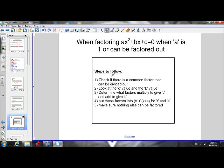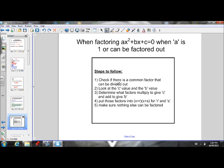After that, as long as the a value is 1, we can follow these steps — which are only for when the a value is 1 or it's been factored out. So if the a value isn't 1, check if we can factor out whatever that value is. Once we have an a value of 1, look at the c value and b value and determine what factors multiply to give c and add to give b. Put those factors into x plus r times x plus s for r and s, then make sure nothing else can be factored.